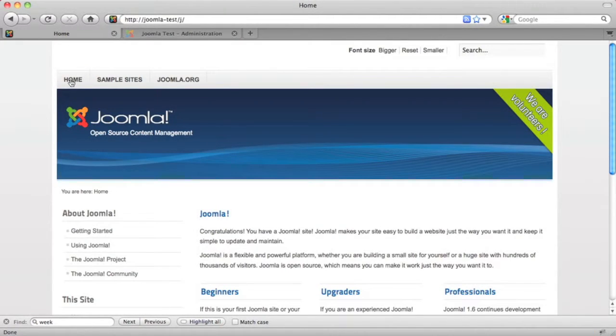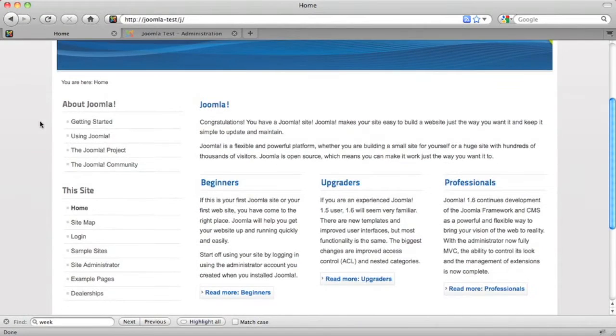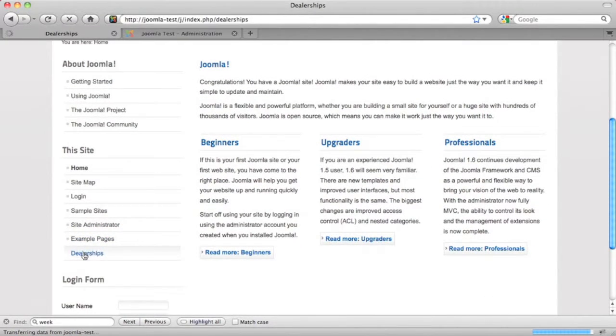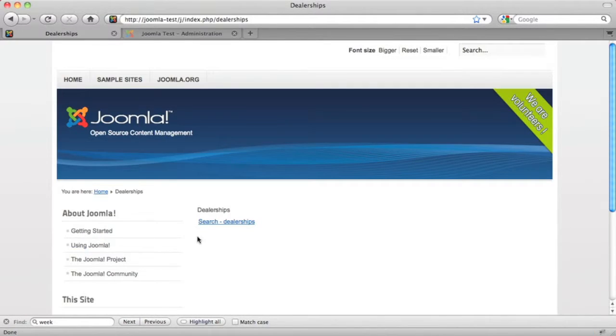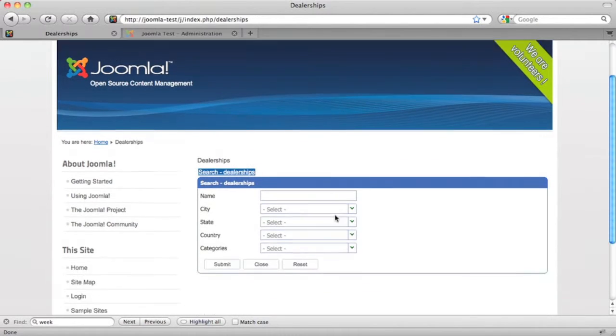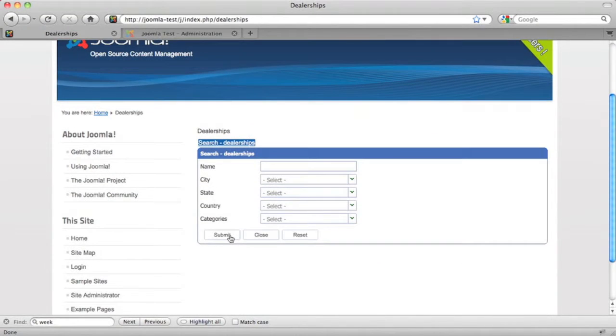We've made this menu item already, so we'll just go over, click that, select our dealership form, and we'll just search for some dealerships.